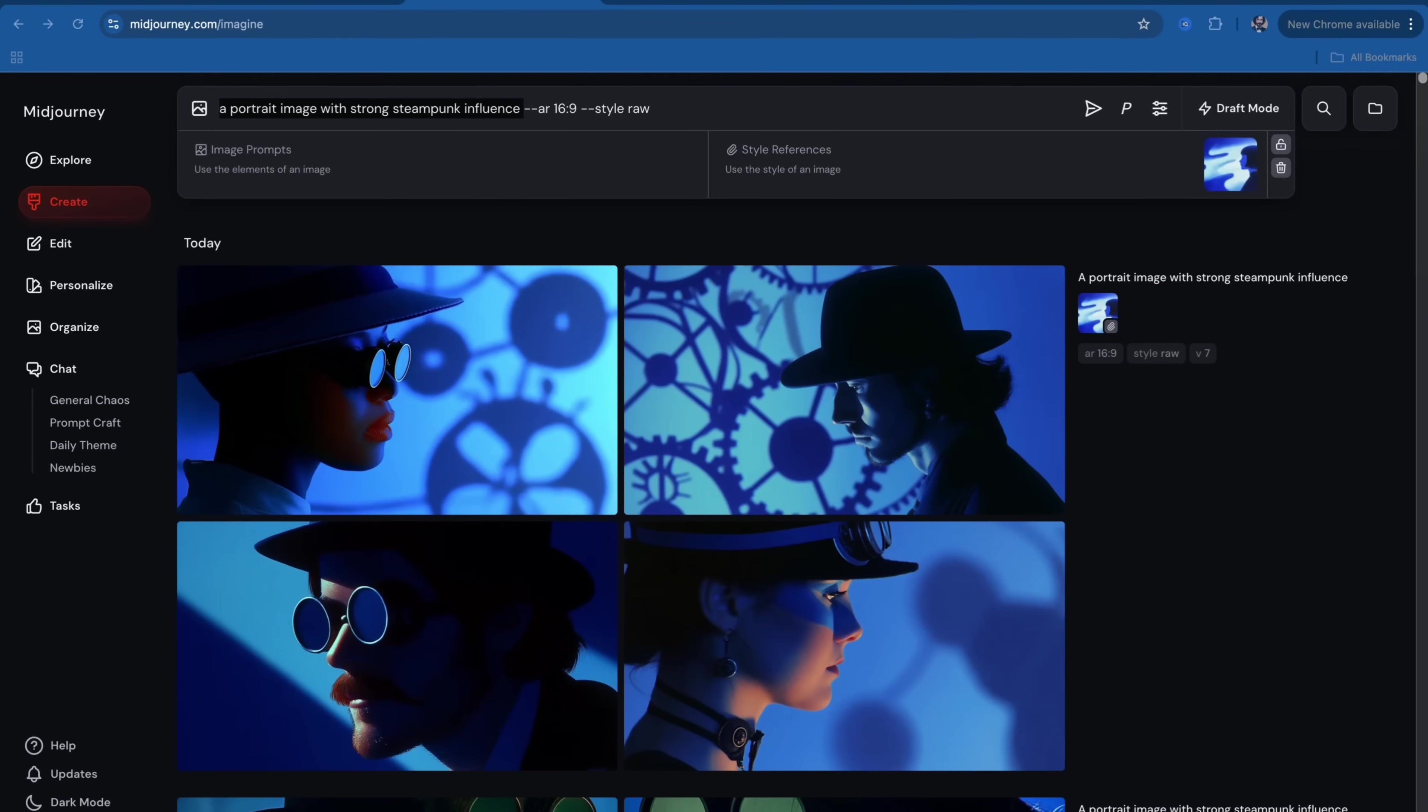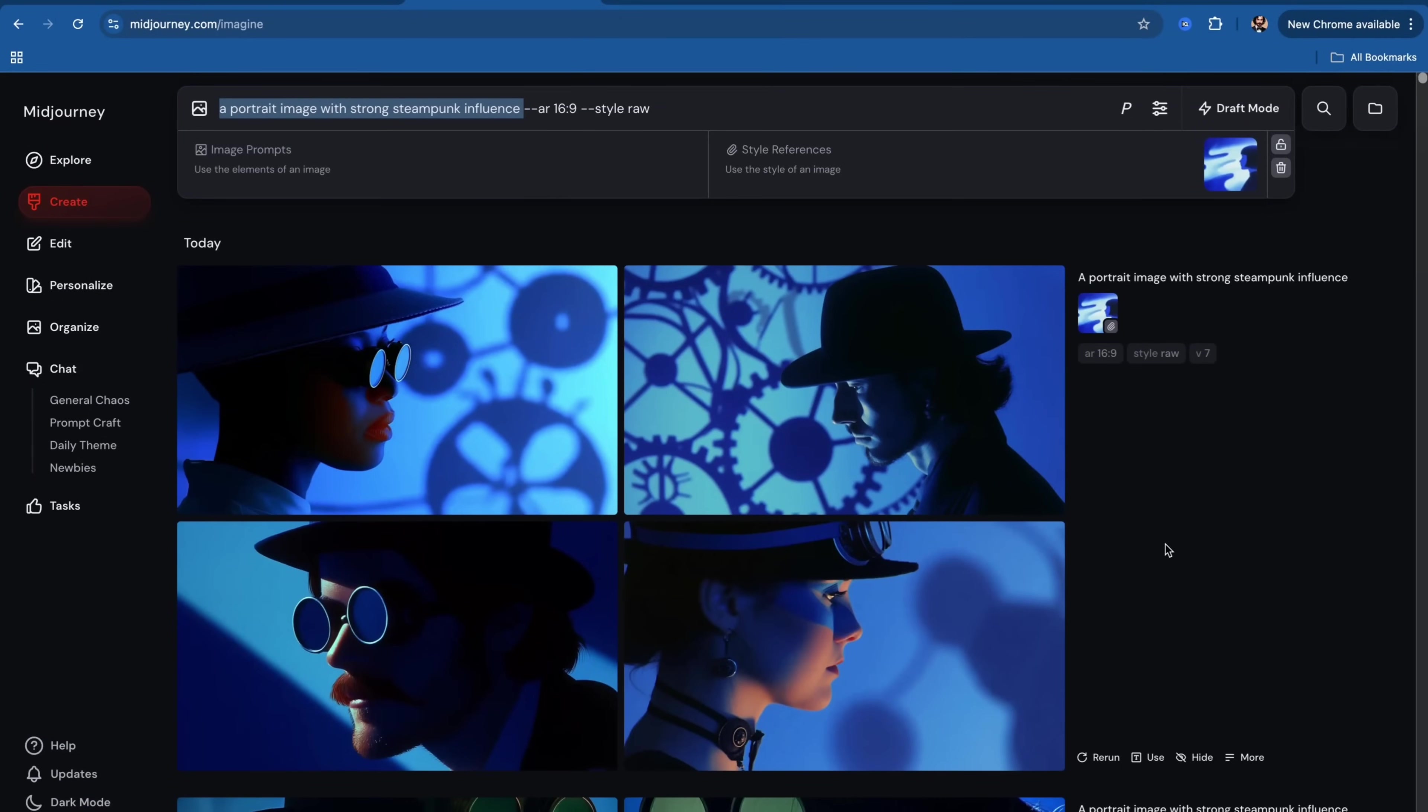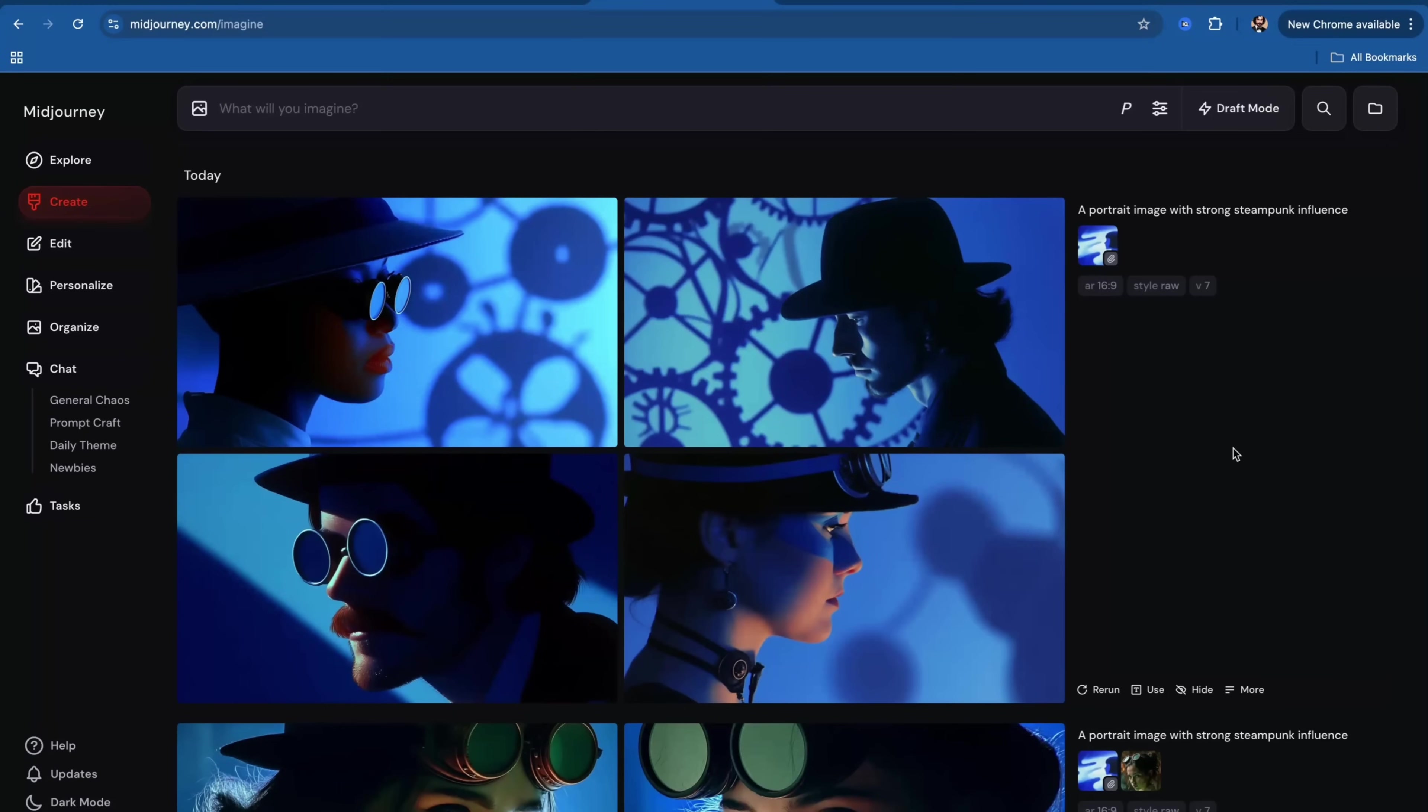Note that Midjourney is now working on a new consistency feature for consistent characters, location, and objects. And this is called omniconsistency. But this new feature, which promises advanced consistency, is not part of the current release yet.